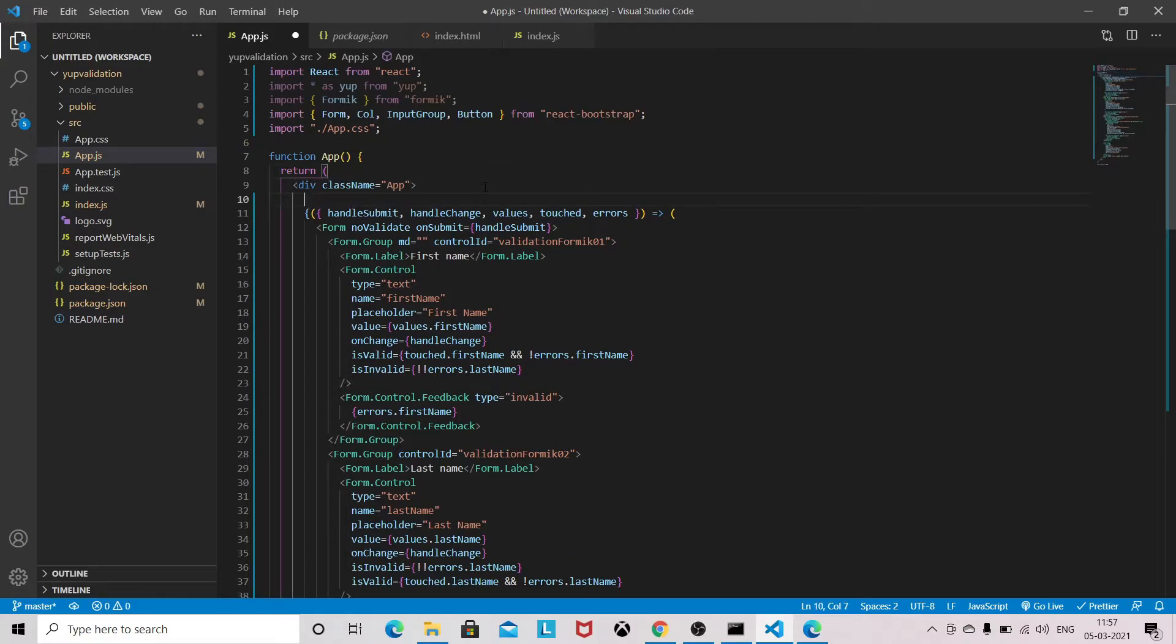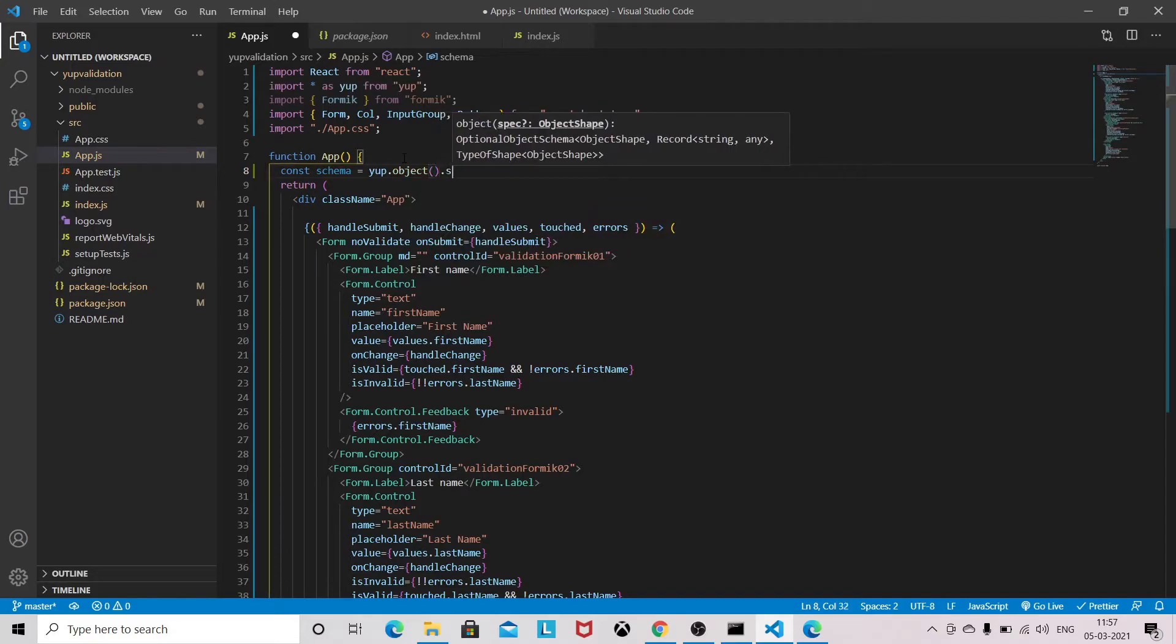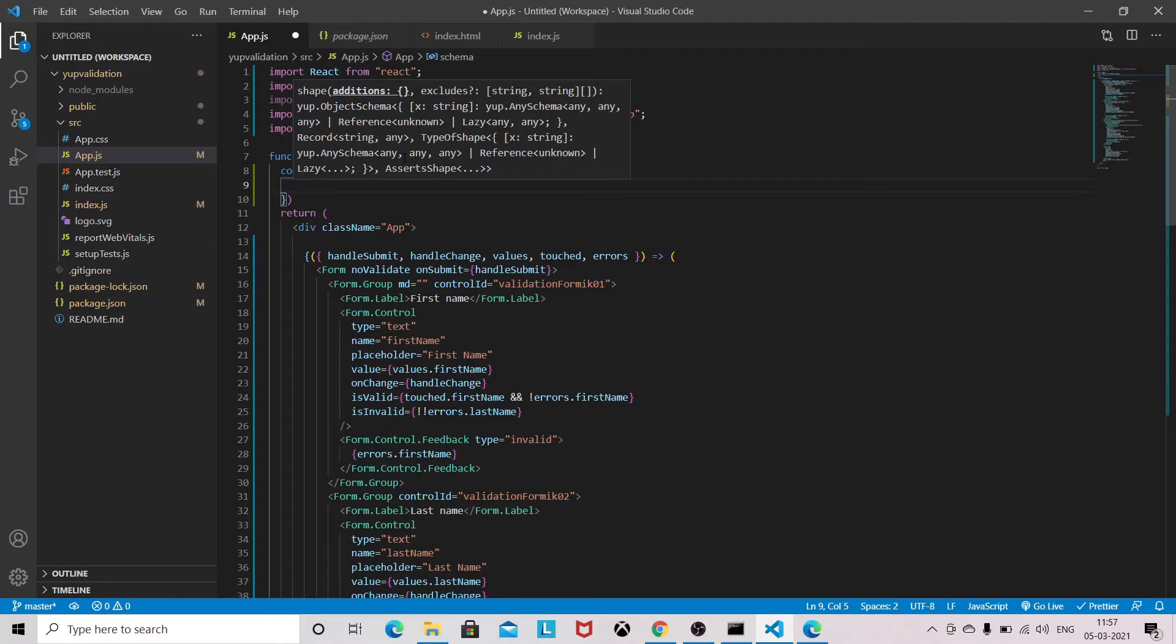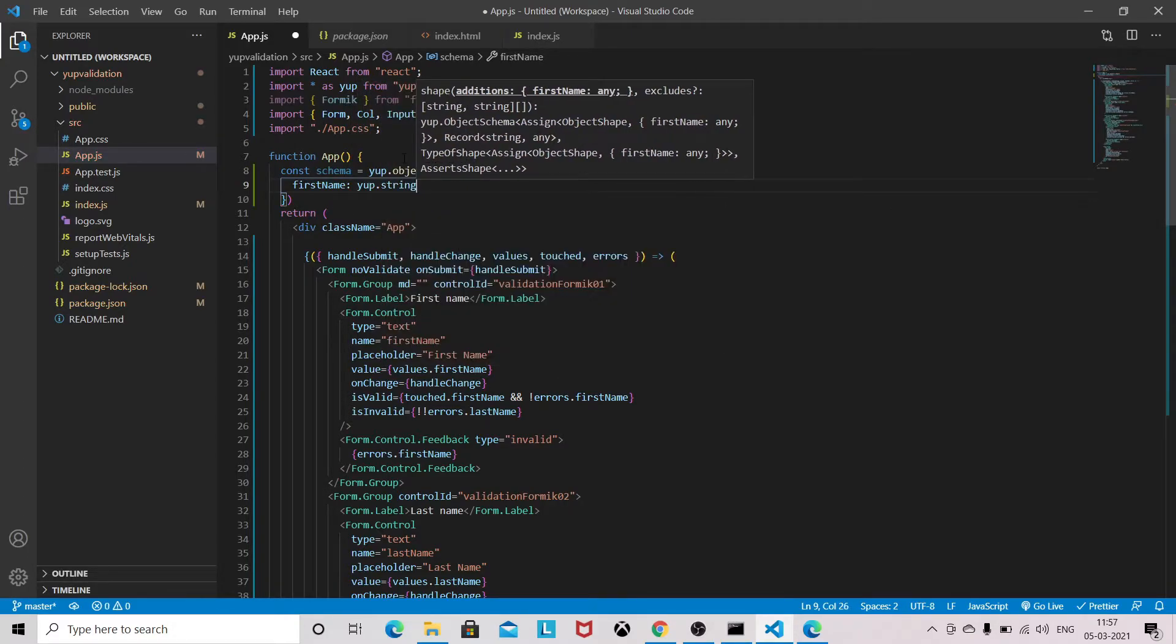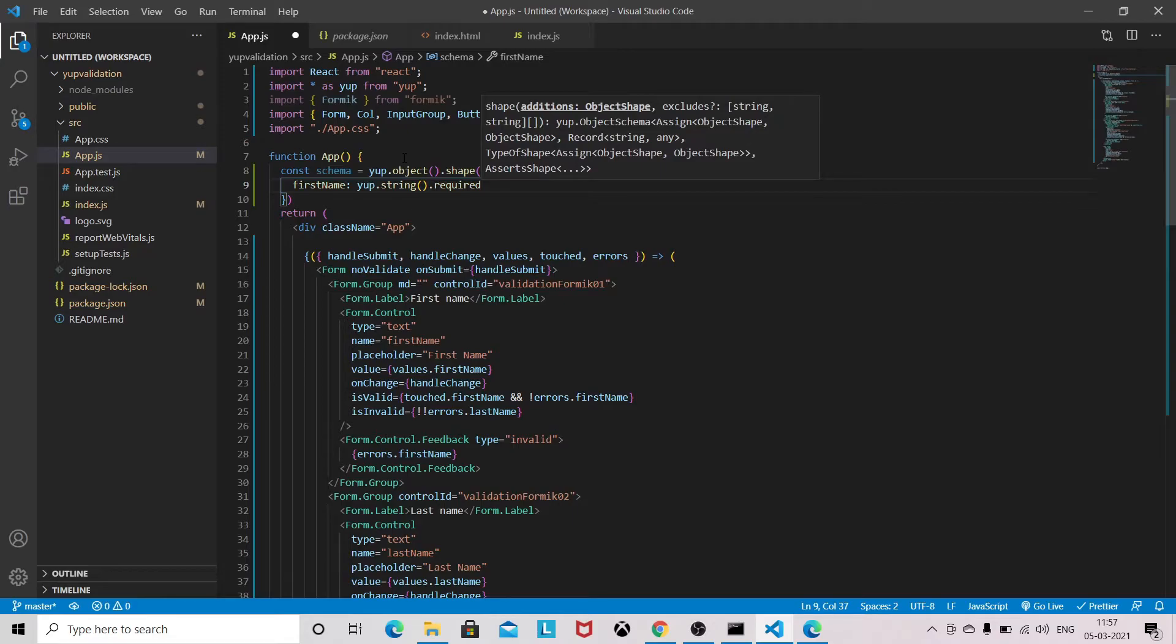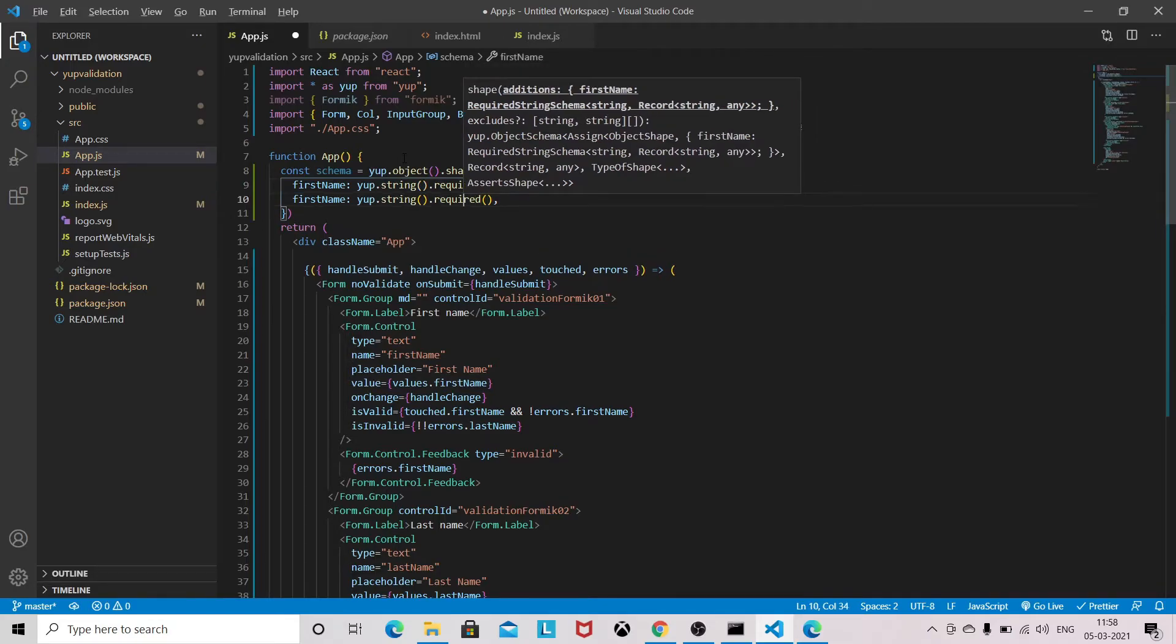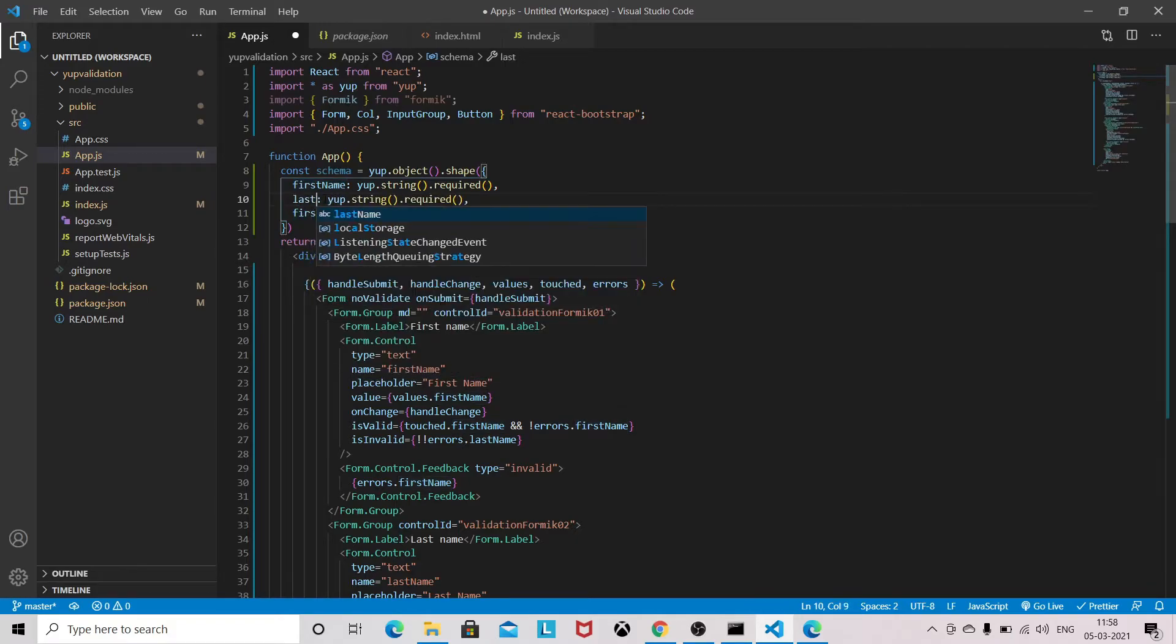Now we need form. First we need to define the schema. Same thing will go for last name and username.